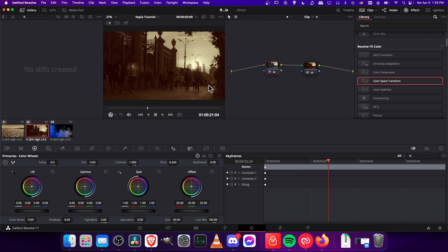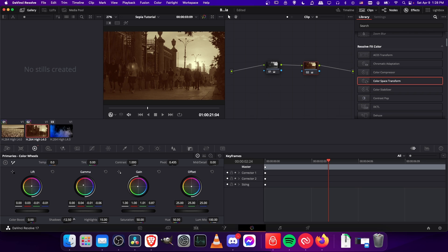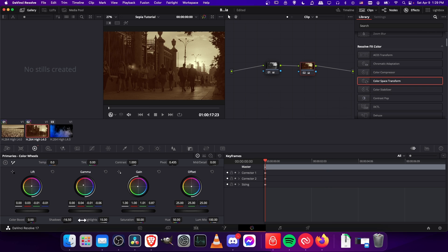But you can see that in this case the shadows were already pretty dark, so I might go to the second node here and crank the shadows way up. Maybe the highlights as well depending on exactly what you're going for. So the adjustments to the shadows and highlights are definitely going to be a shot by shot thing.